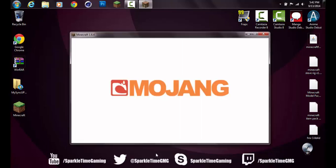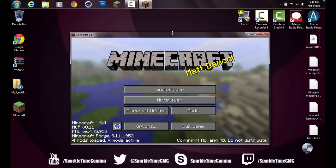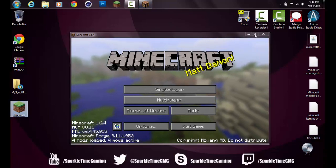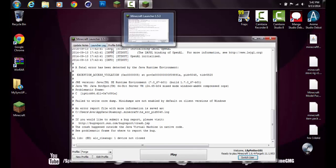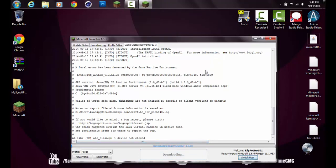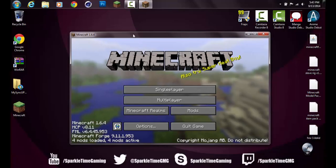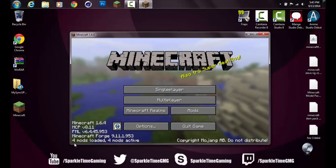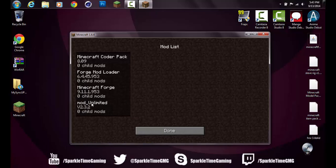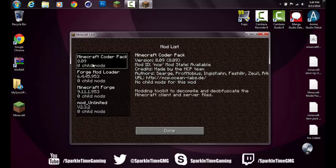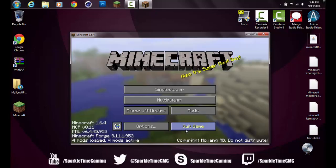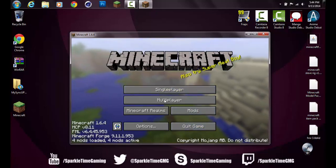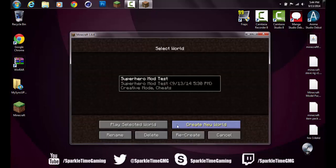Press play and it should load. It might take a little longer because it's installing everything it needs. Once you have that done, instead of saying 3 mods active, it should say 4 mods active because you have that other mod. When you go into mods, just verify that it says Superheroes Unlimited Mod and it also has all your Forge mods loaded in.